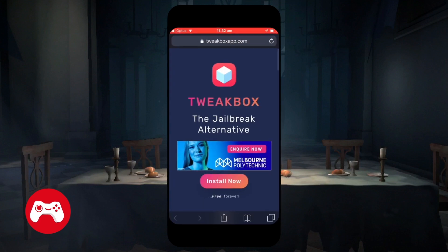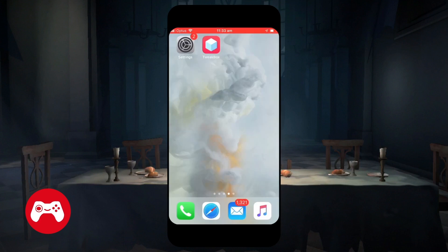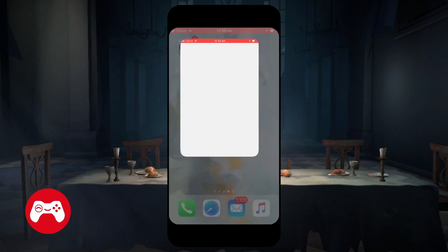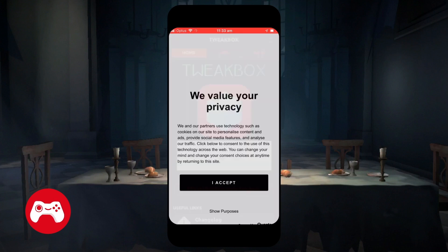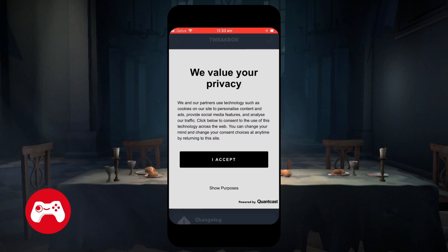When you get out, you're gonna see that TweakBox has been installed on your phone. Click on TweakBox and read their privacy policy. Once you're done with that, click on I Accept.